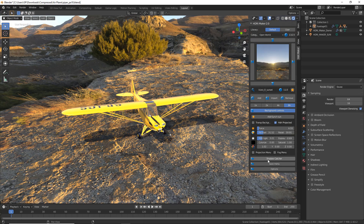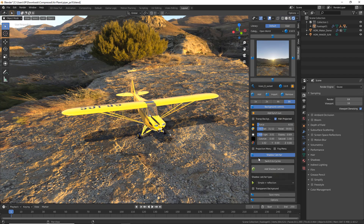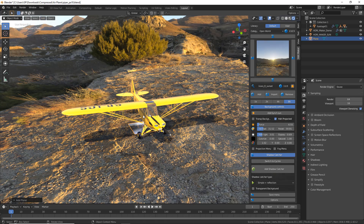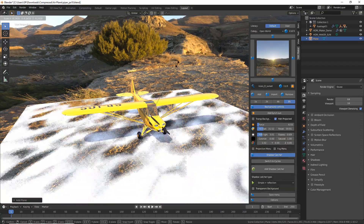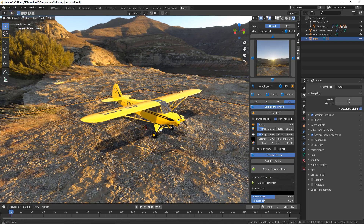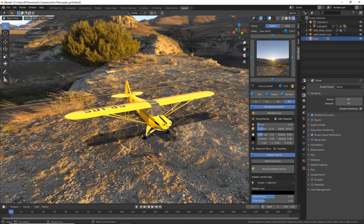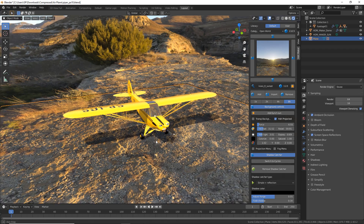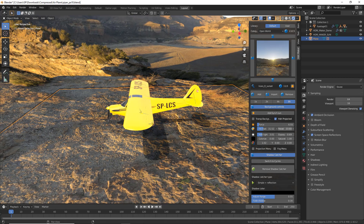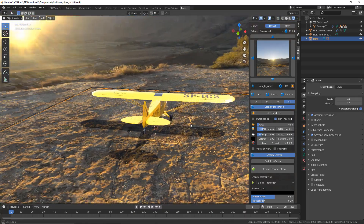There are a lot of parameters you can control that we will talk about one by one. Since we are here we are going to test the shadow catcher — one of the most important features. We are going to go to Add, add a Plane, and scale it from the keyboard. This is going to allow us to see the shadow of the airplane better, and this plane is going to allow us to catch the shadow and see it in more vivid detail.